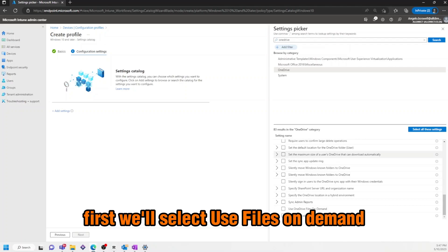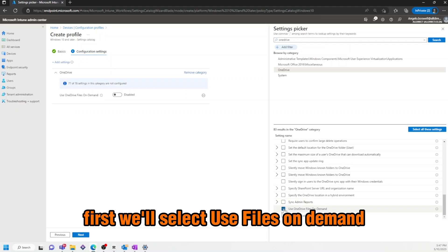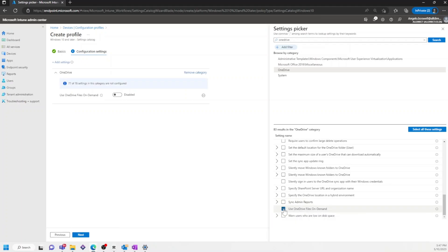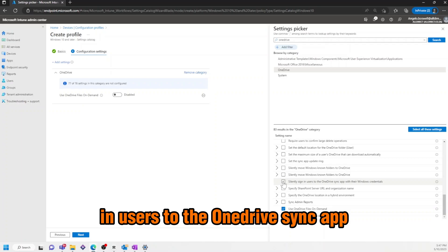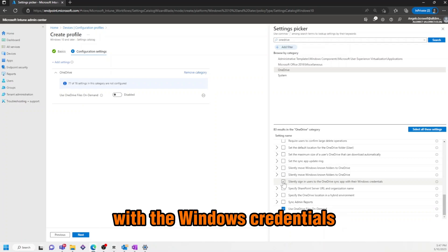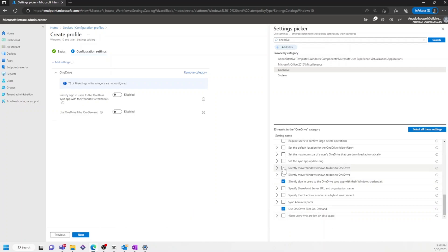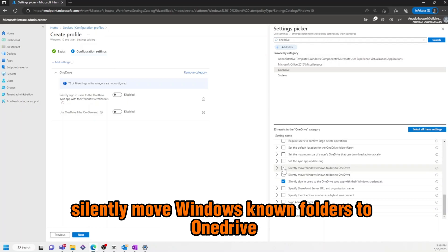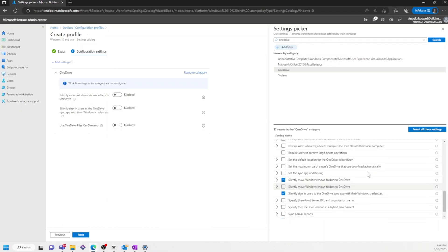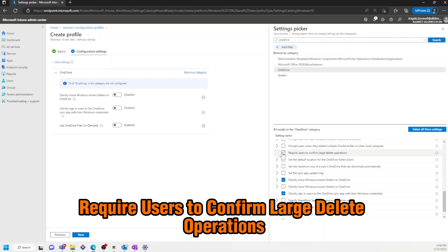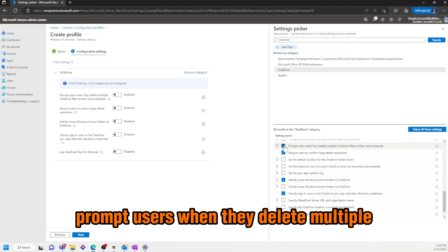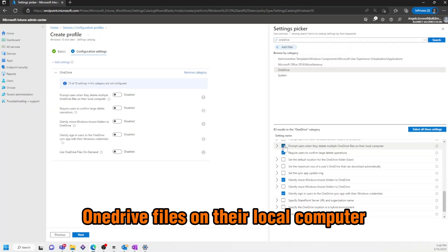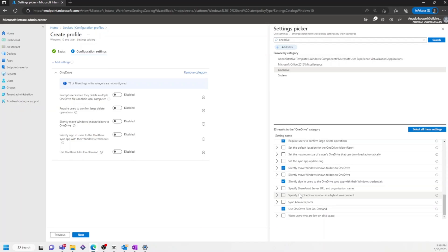First, we'll select Use Files on Demand. Then we'll select Silently Sign in Users to the OneDrive Sync app with their Windows credentials. Then we'll select Silently Move Windows Known Folders to OneDrive. Next, we'll select Require Users to confirm large delete operations. And finally, prompt users when they delete multiple OneDrive files on their local computer.